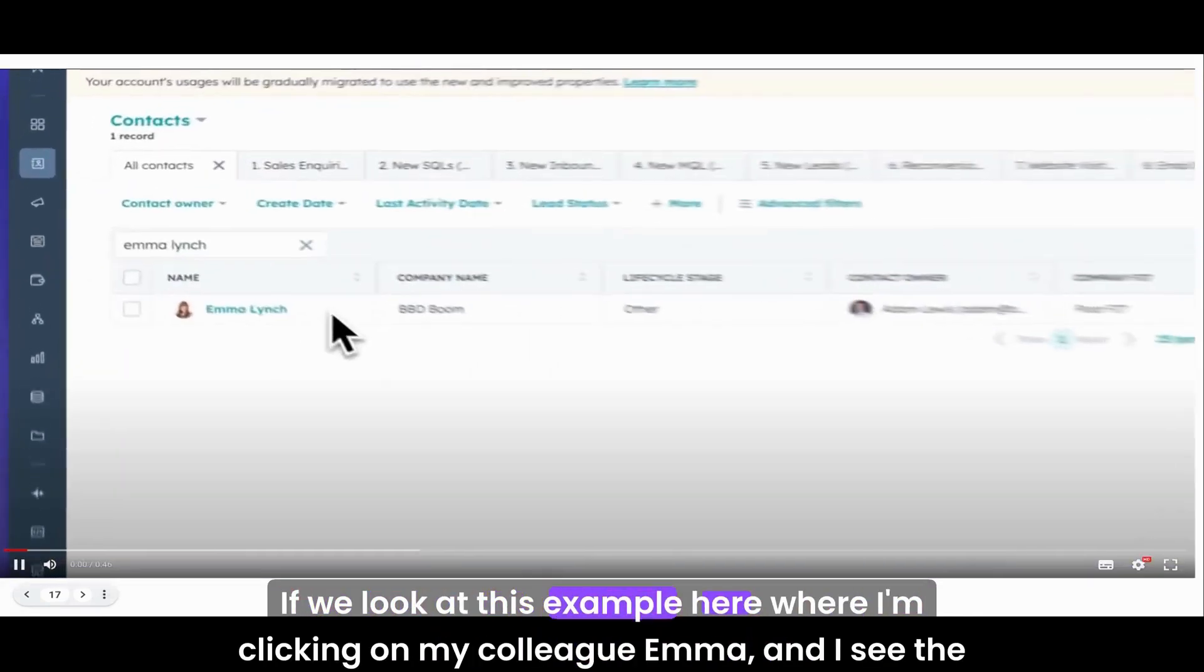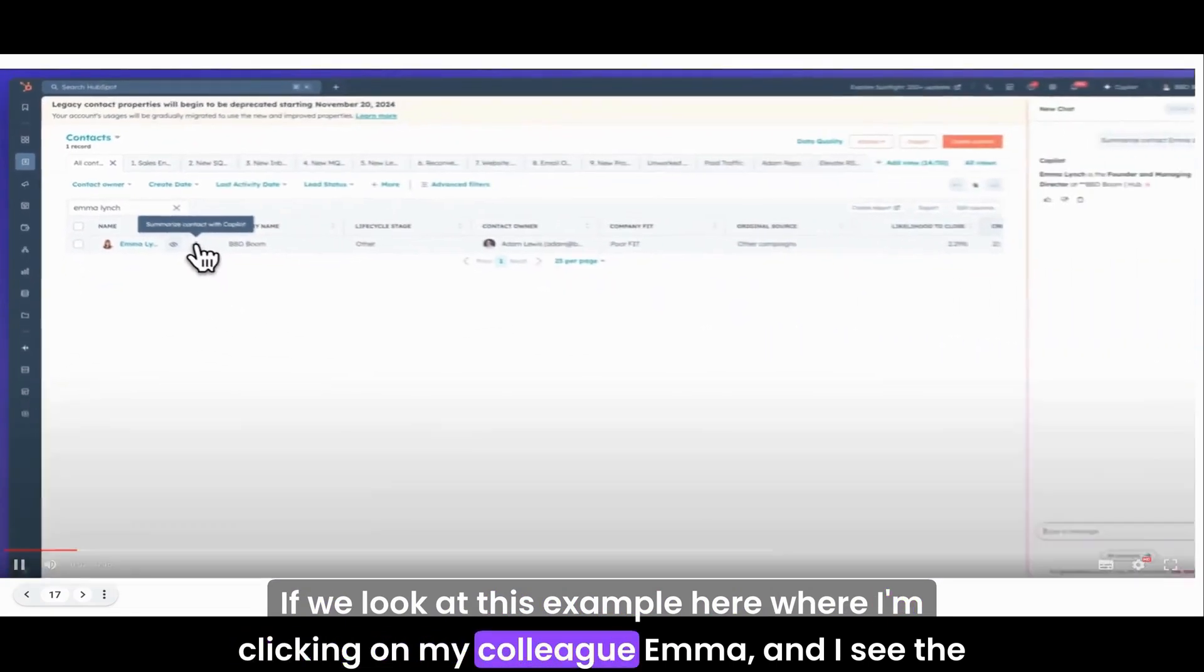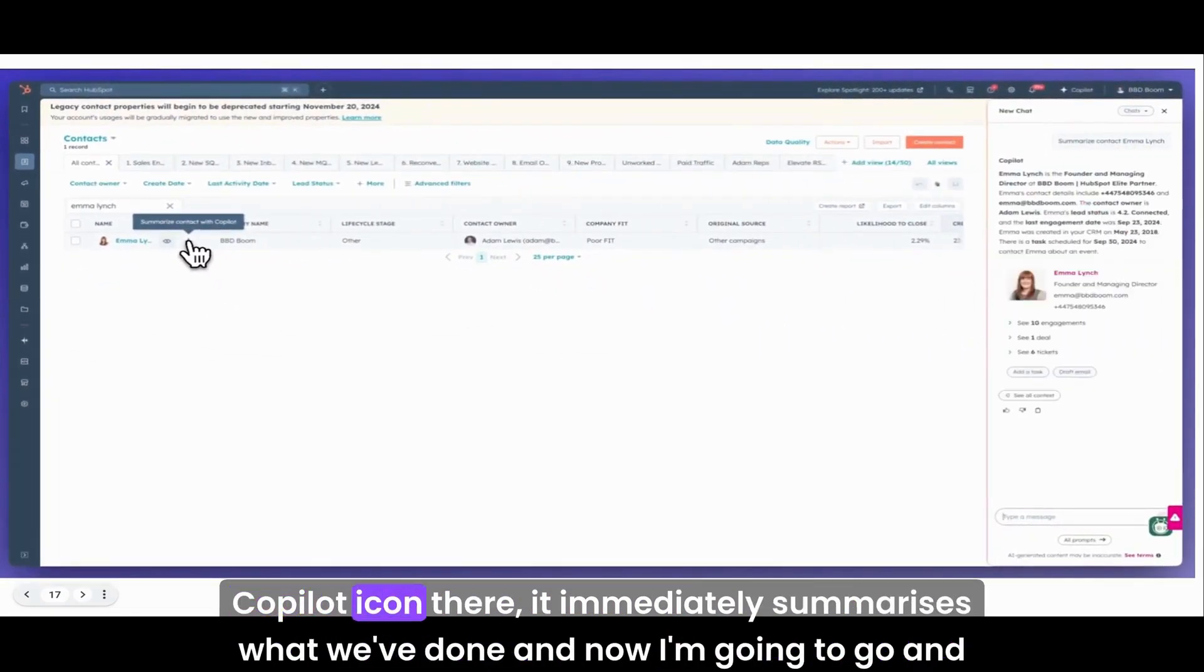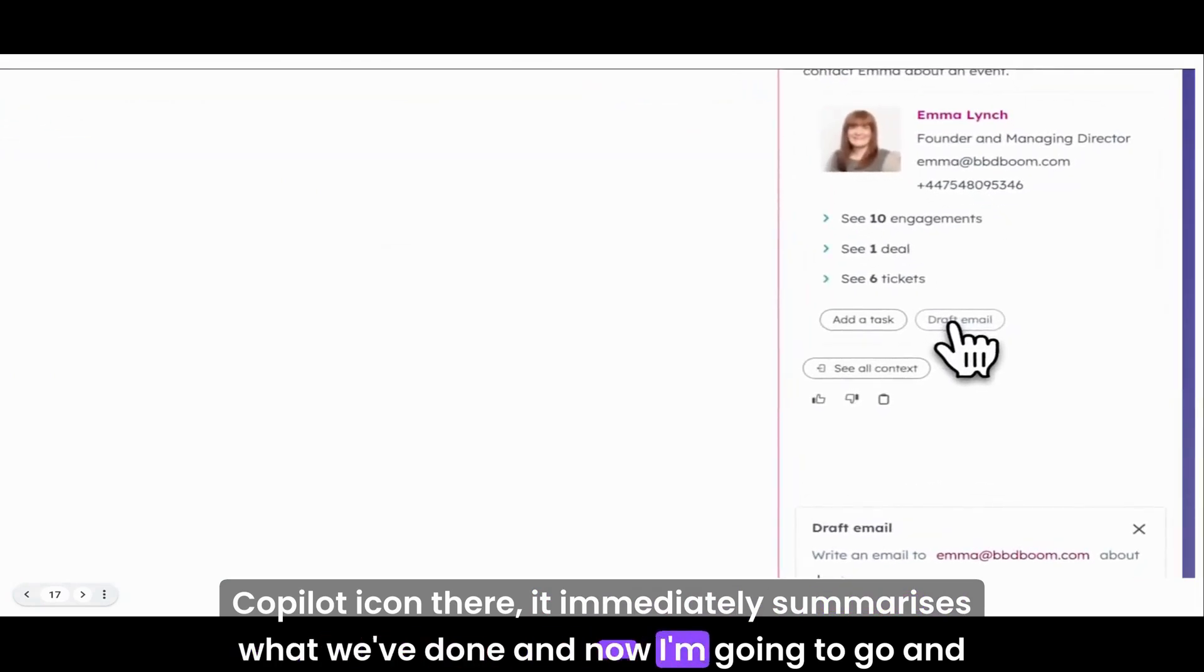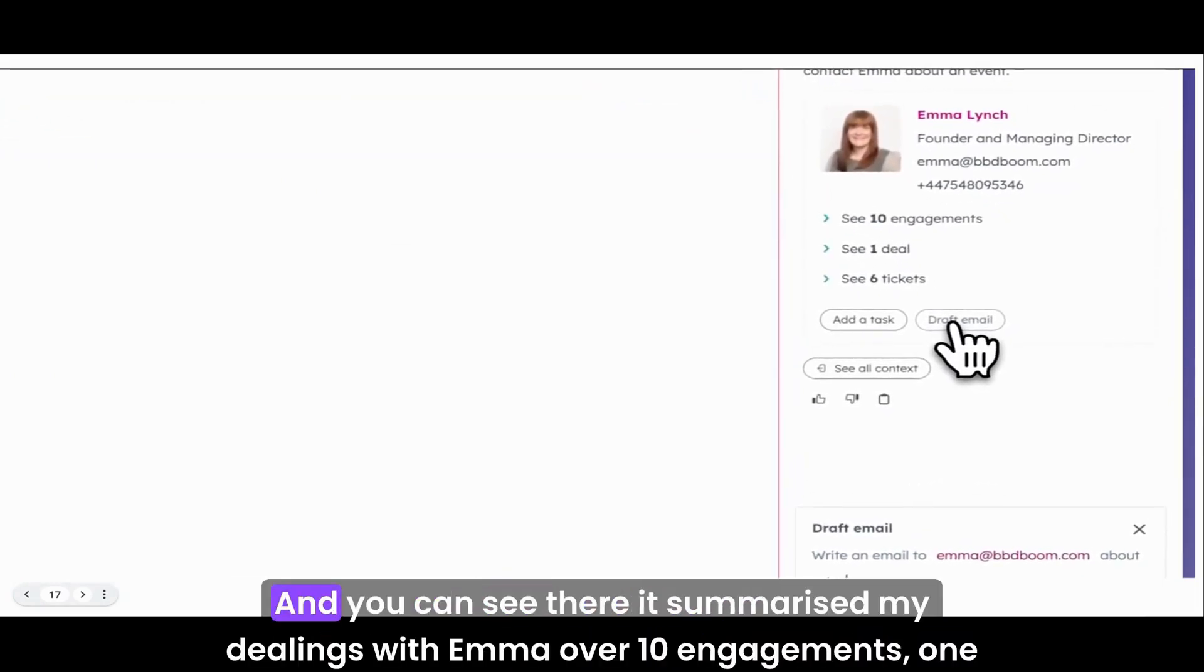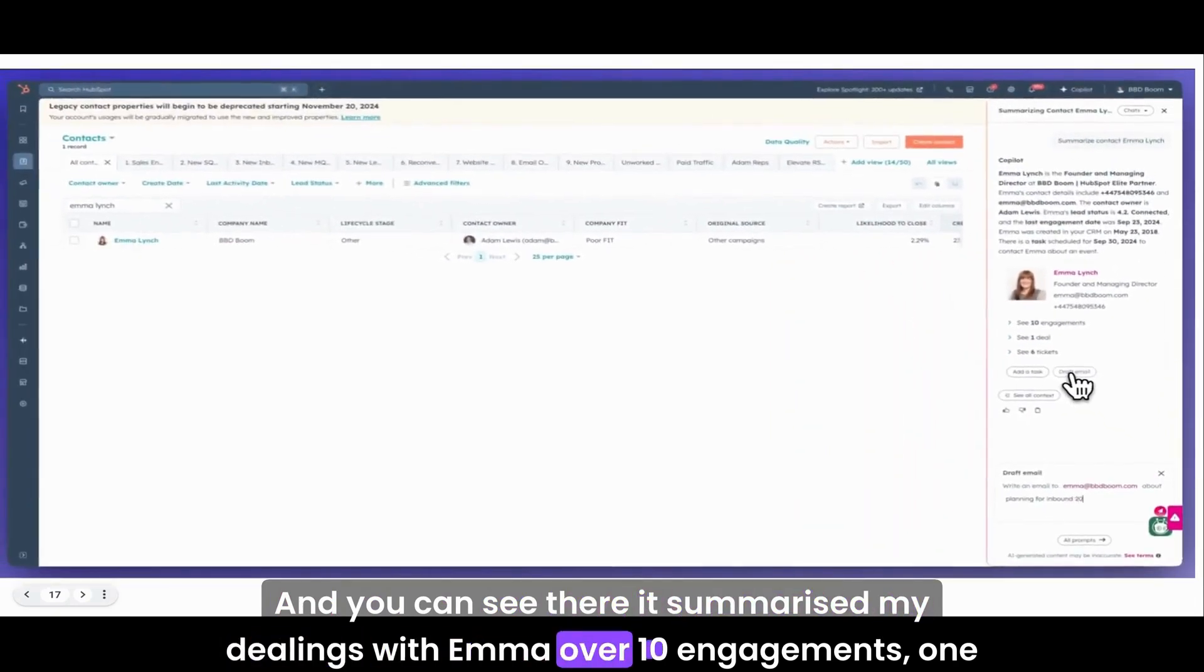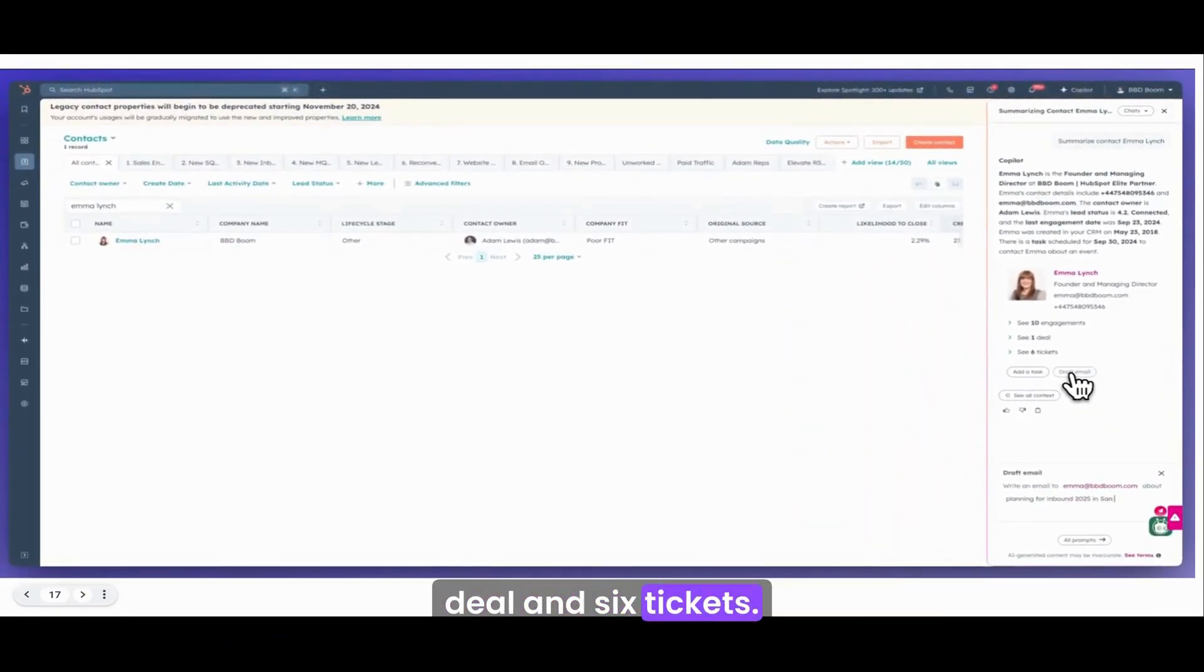If we look at this example where I'm clicking on my colleague Emma, I see the Copilot icon there. It immediately summarizes what we've done. And now I'm going to go and draft an email.